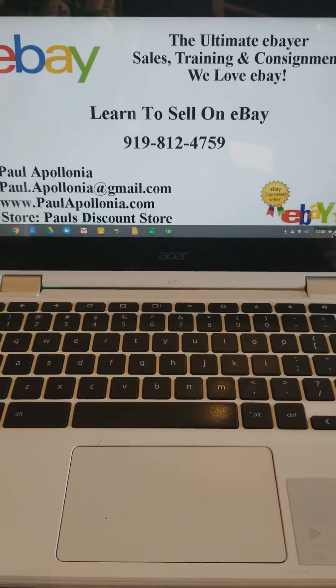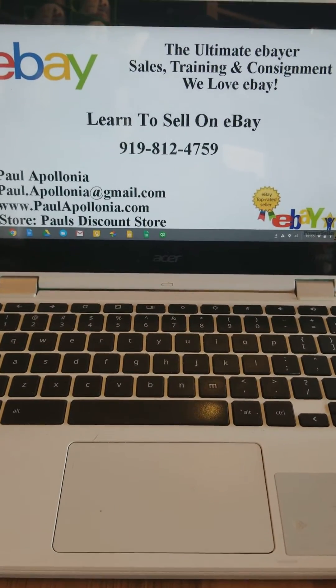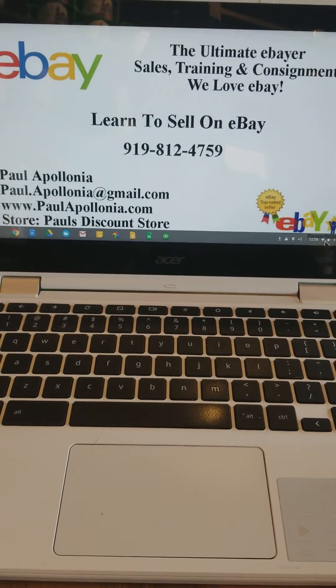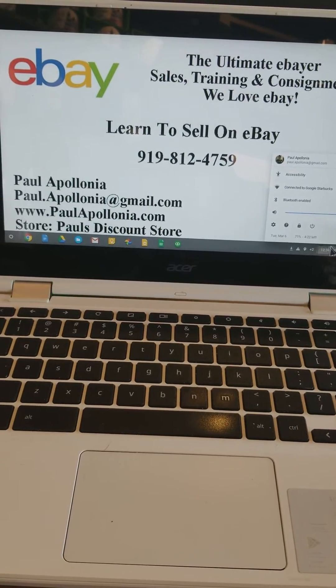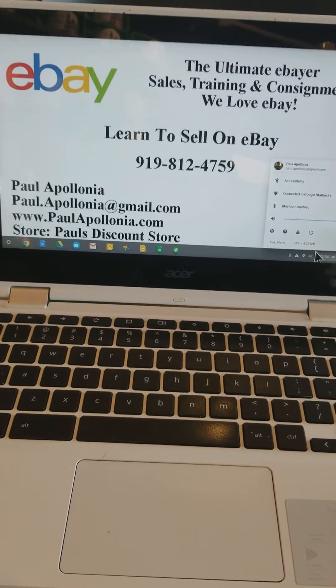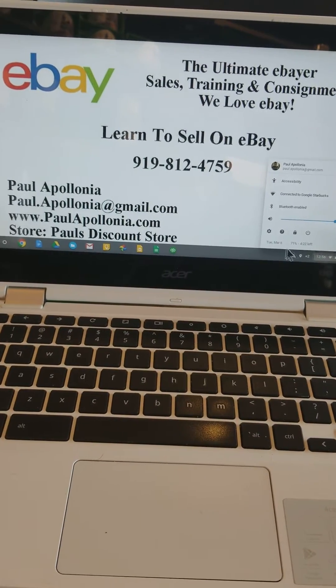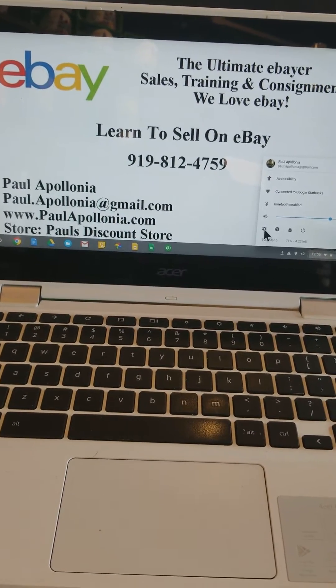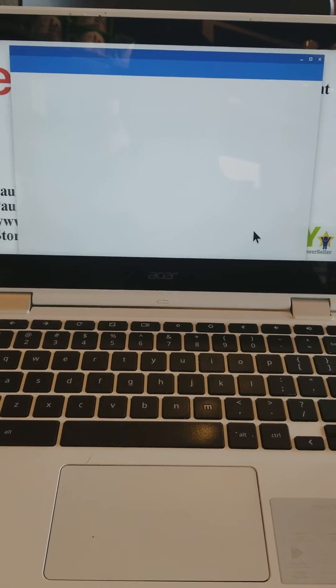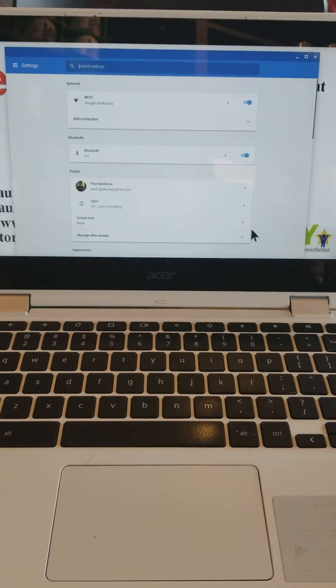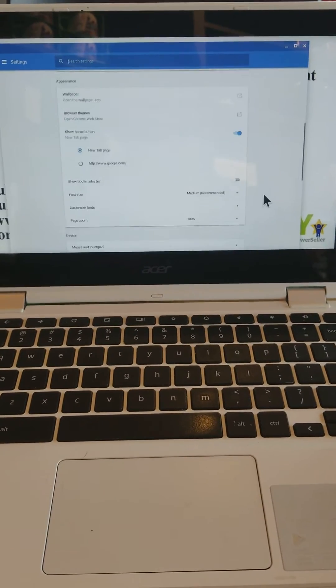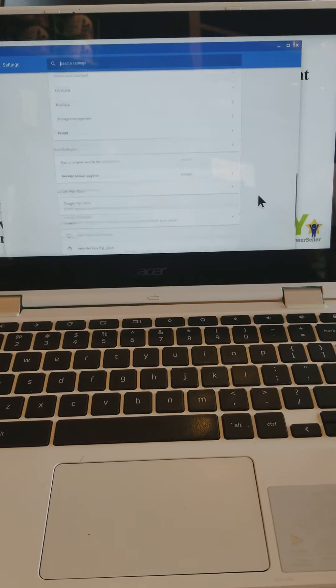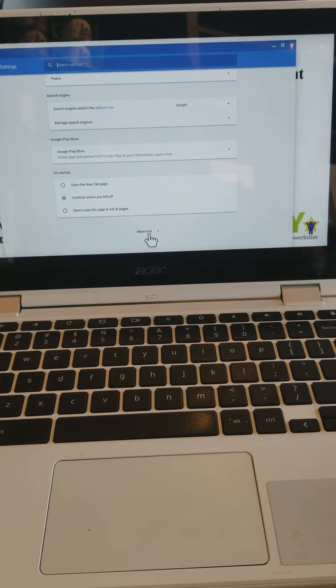Hey hello, it's Paul Apolloni. I want to do a somewhat live demo on how to do a power wash on a Chromebook. I'm having some issues with this one. Actually, to be honest with you, I already did a power wash, but I want to show you guys how to do it real quick.